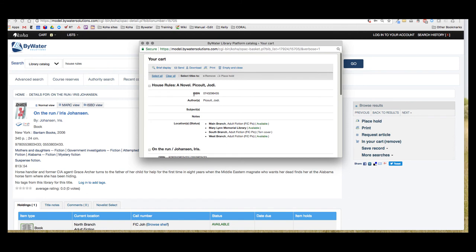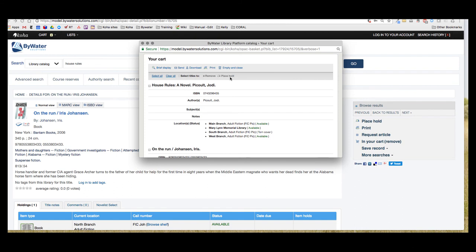Now there are a couple other options that I can do if I was logged in. I could email this to myself or place either of these on hold. But again, if I just had my phone or I was using the library catalog and I wanted to find some items and put them in this temporary location of a cart and be able to access them in my library, I can do that.